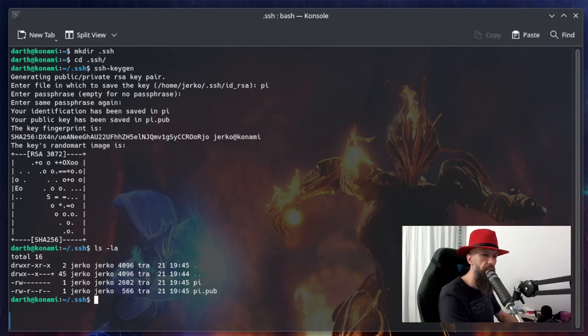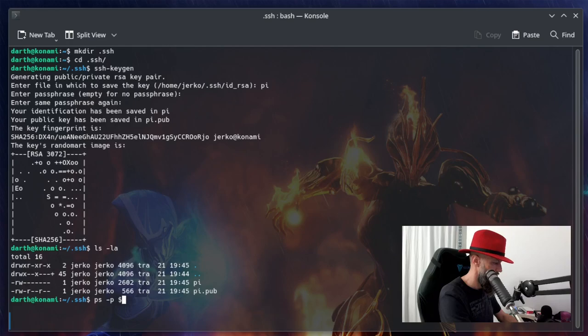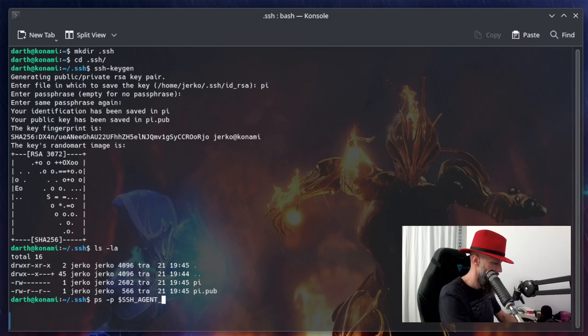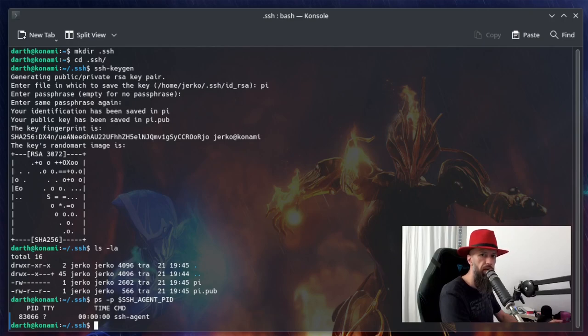So the next step is check if your agent is running. If it's not running, just run it by hand.